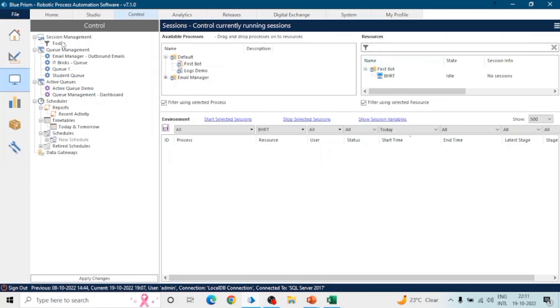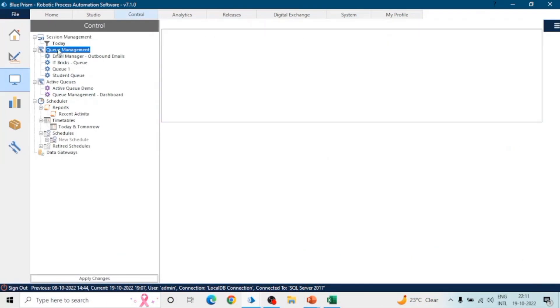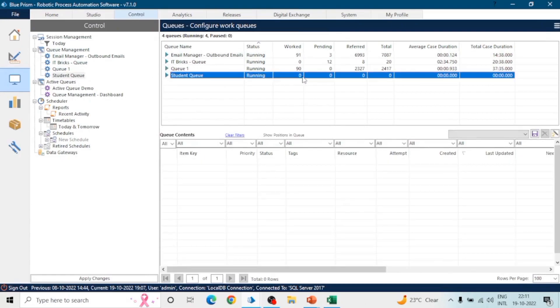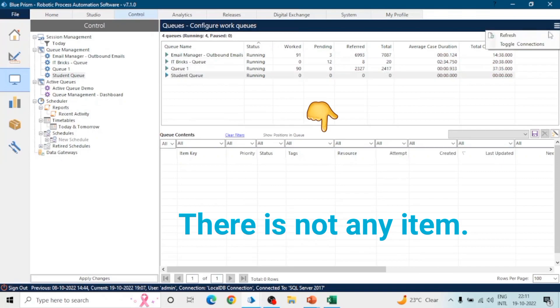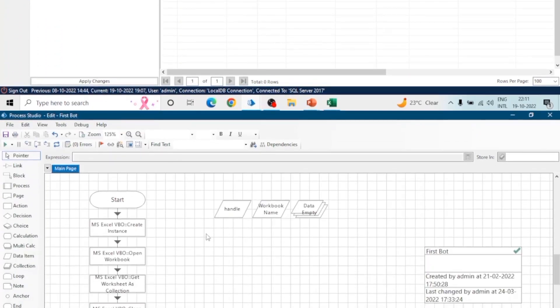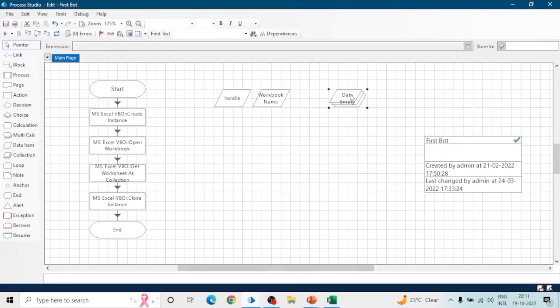This queue will now be visible in Queue Management. Go to Queue Management and here we can see this Work Queue. When we select it, we can see the items in the table below. Let's add some items to this Work Queue.